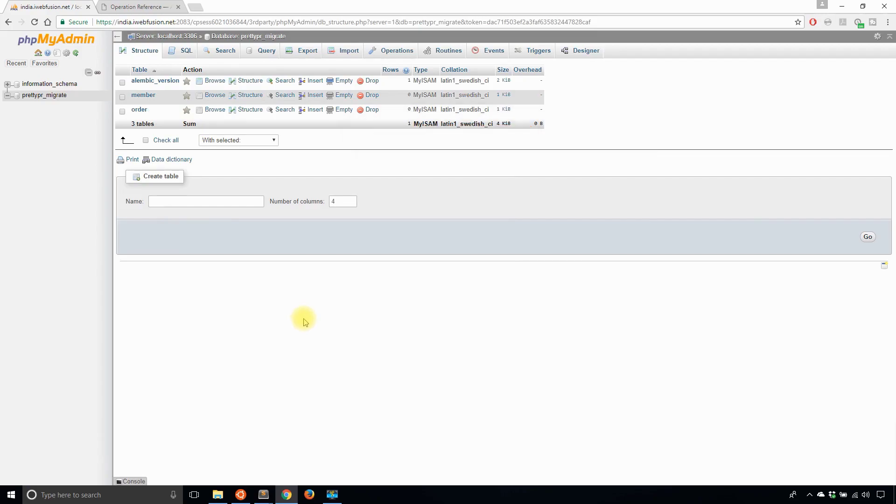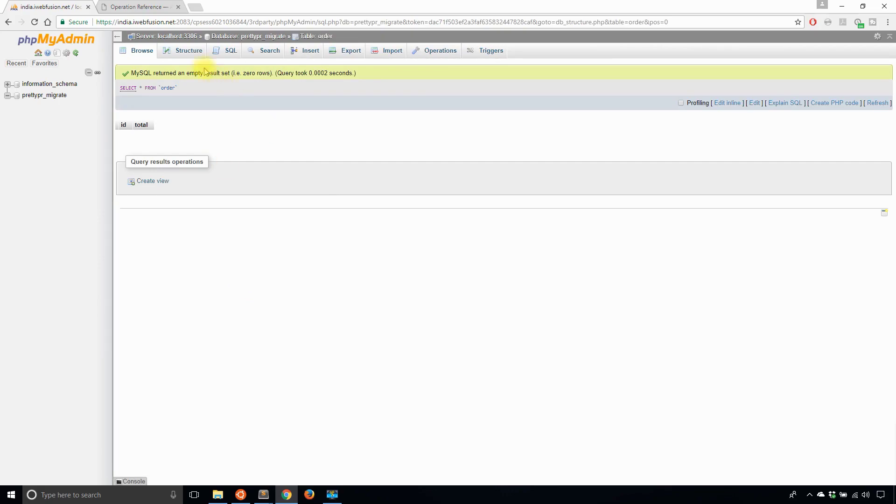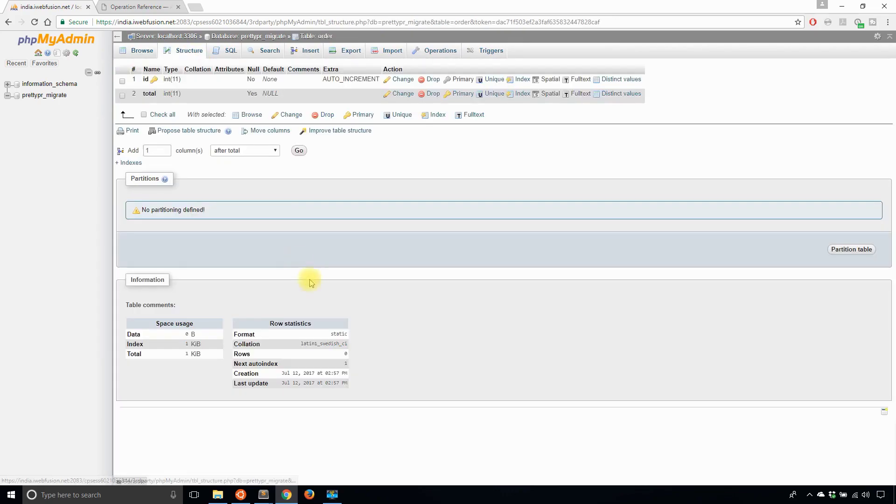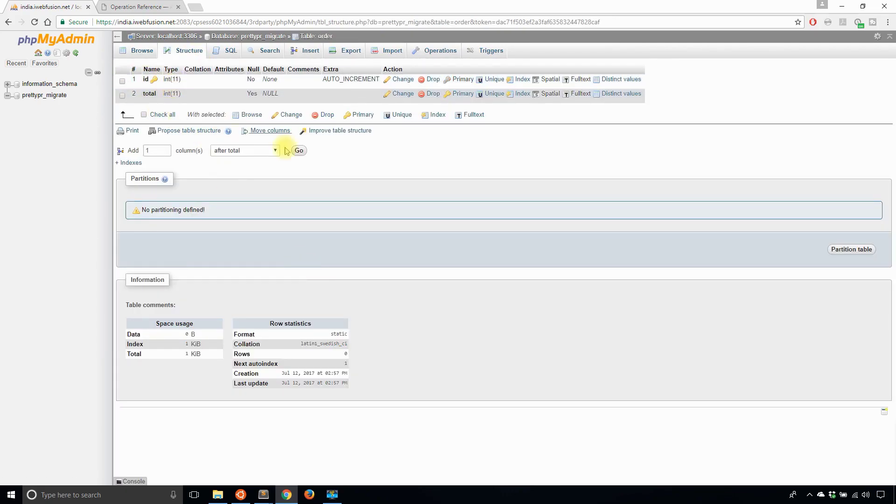So now let me look at the database again. I no longer have the orders table. I have order. If I click that there and look at the structure, it has the columns that were in there before and nothing has changed. The only thing that has changed was I renamed the table.